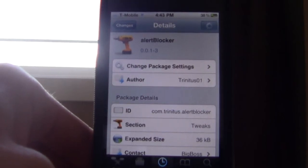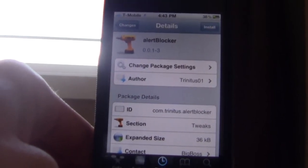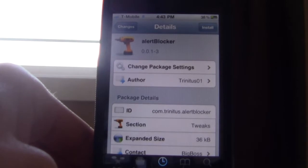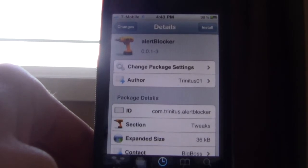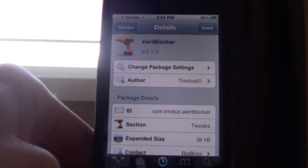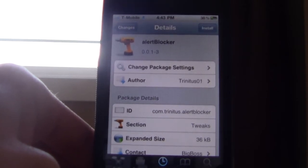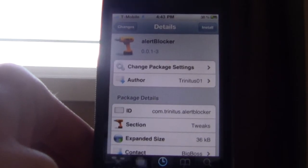Today I'll be telling you how to disable or block the alerts on your iPhone, iPod Touch, and probably iPad — I haven't tested it, but why wouldn't it work?